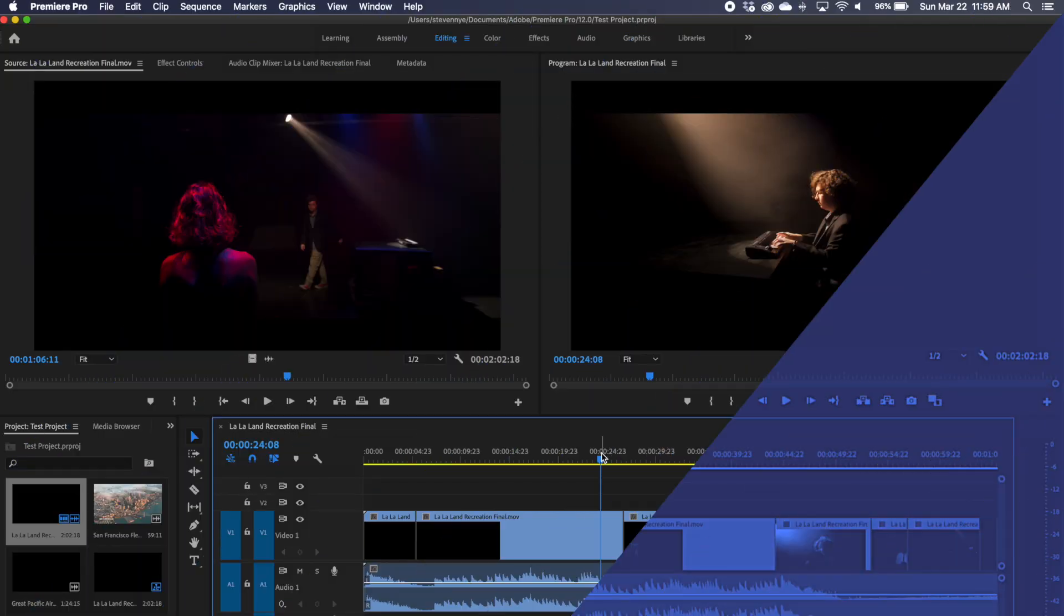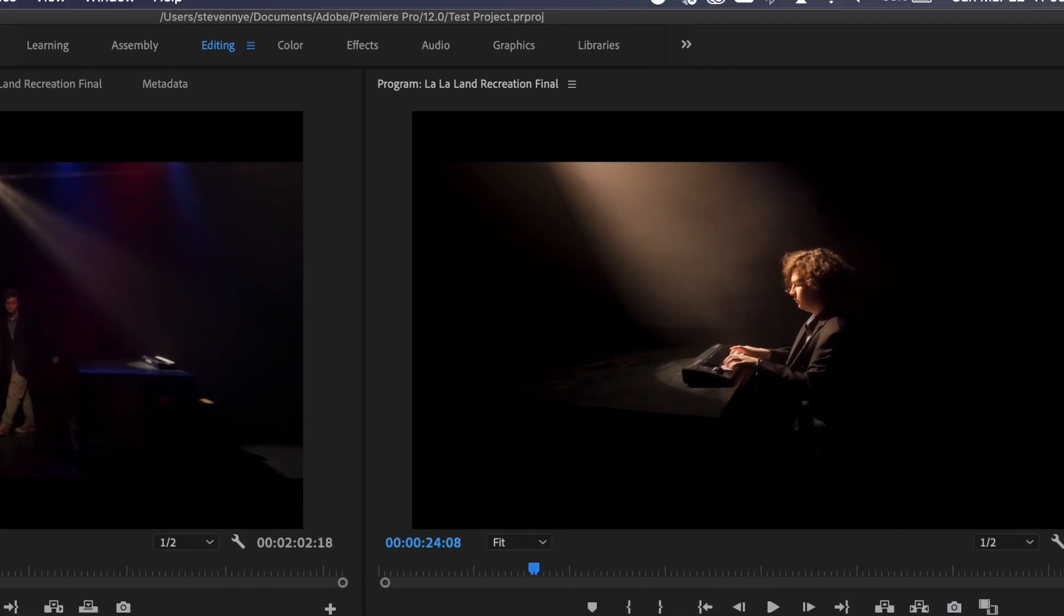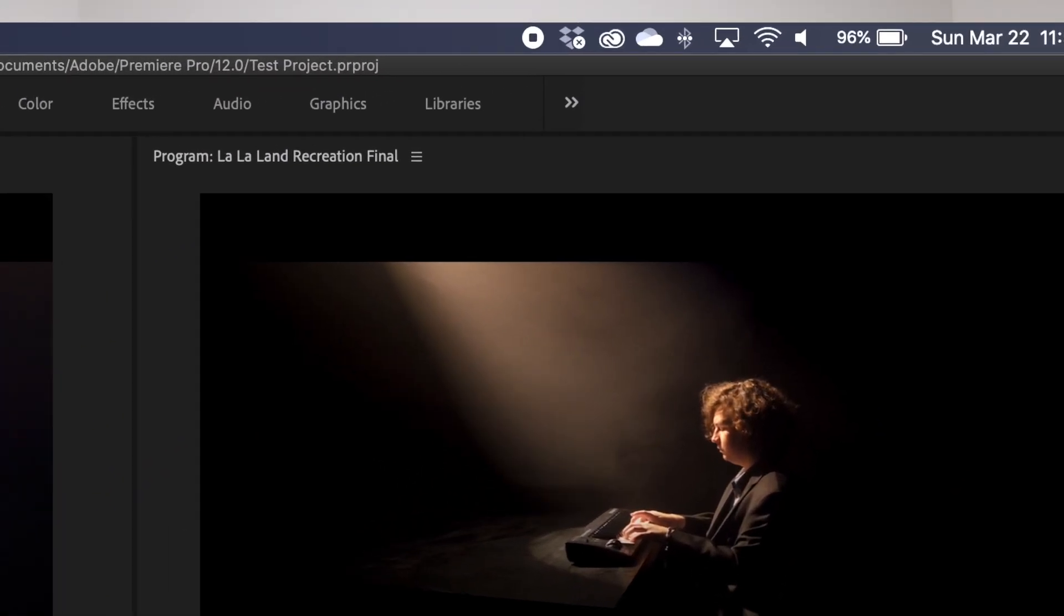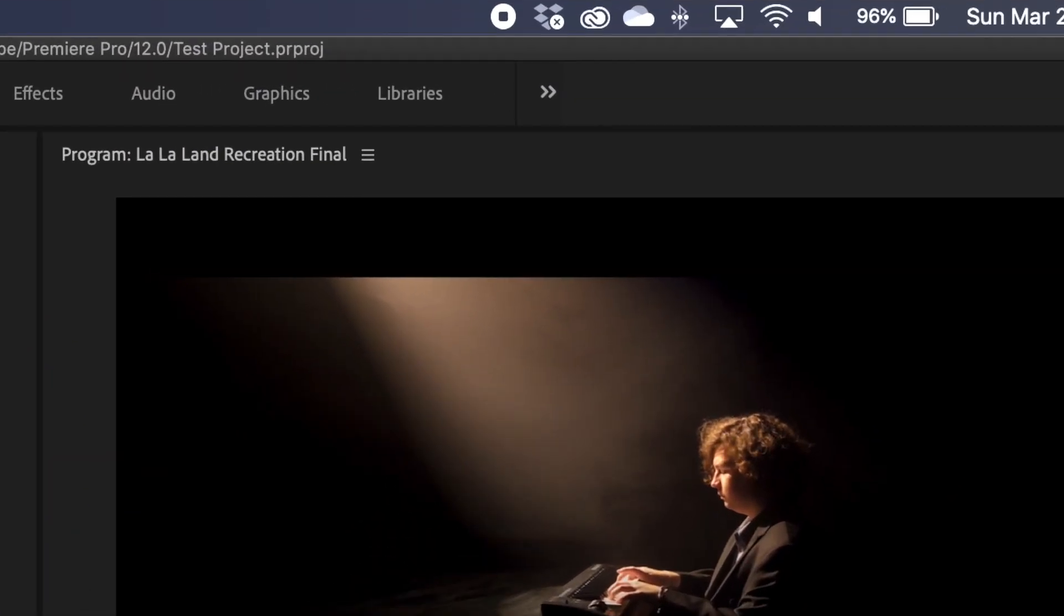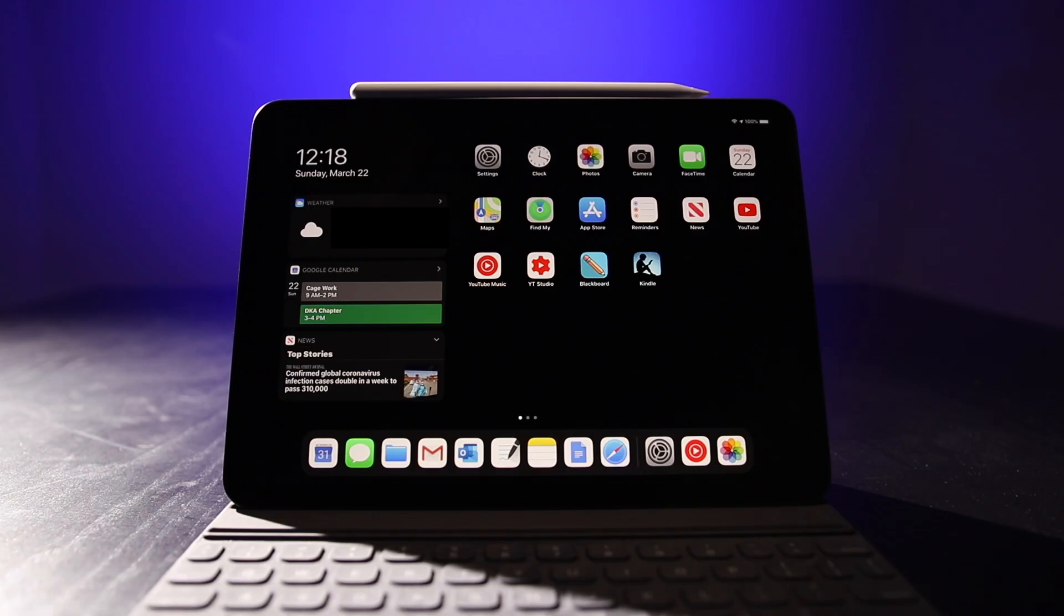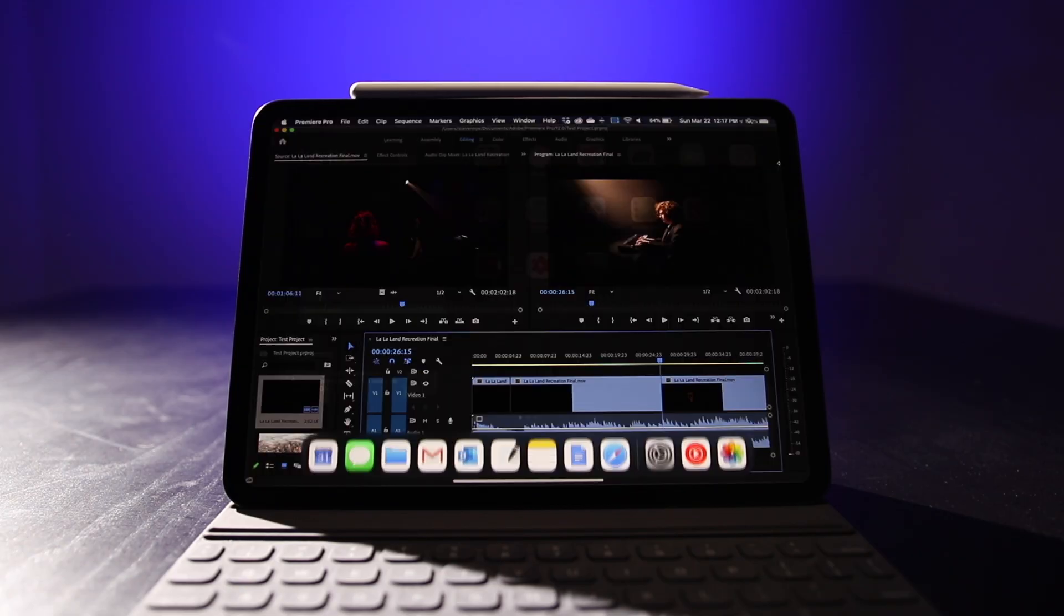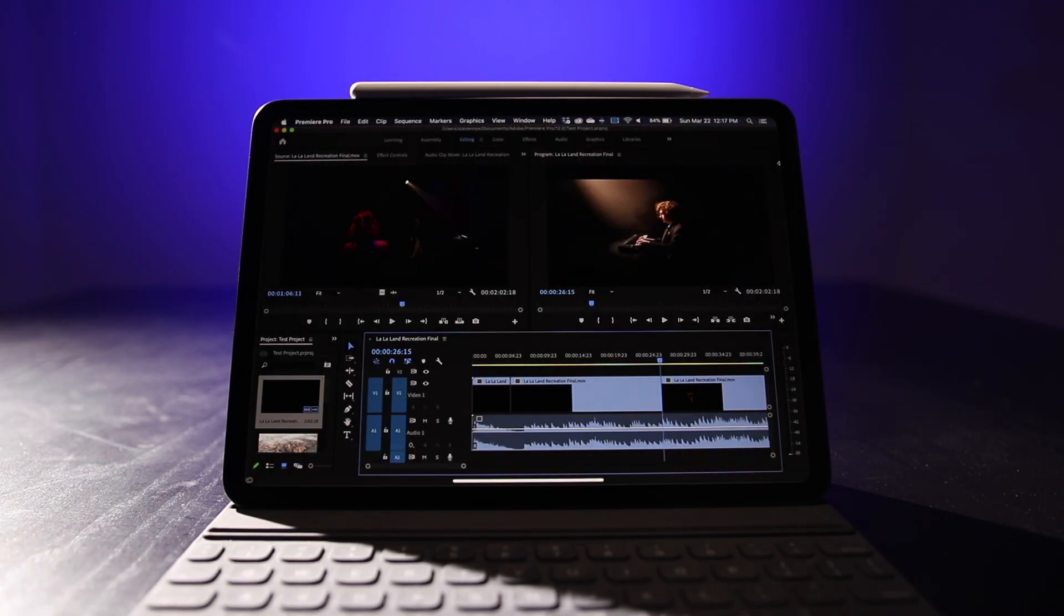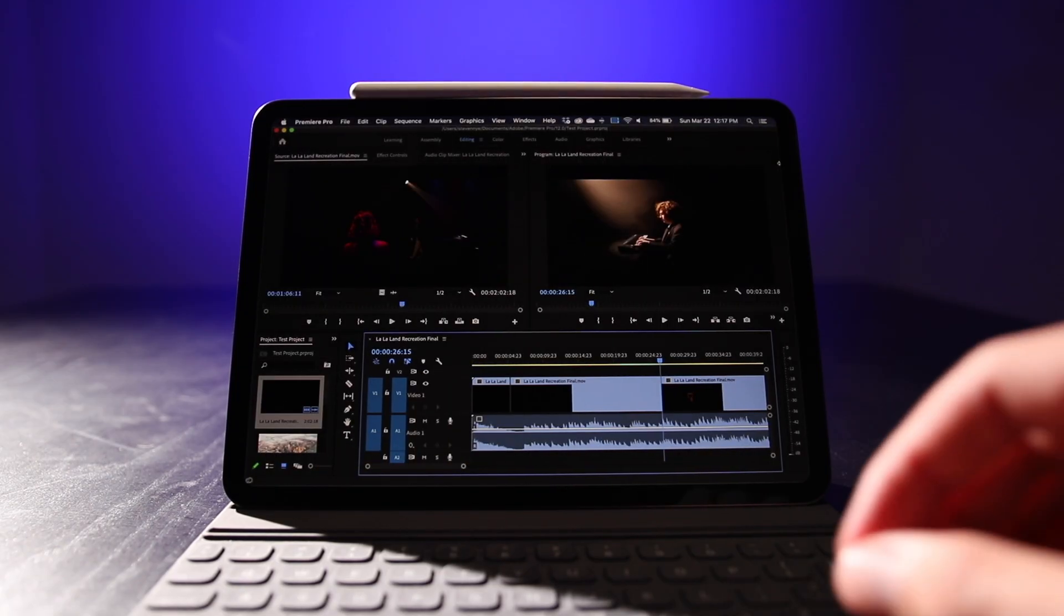Alright, so the trick is actually very simple. All you have to do is go up to the airplay icon and click on your iPad. And just like that, it pops your workspace onto your iPad. This feature is called Sidecar and I think it's one of the coolest things Apple has ever done.